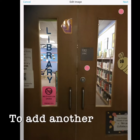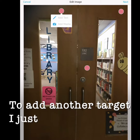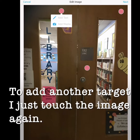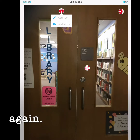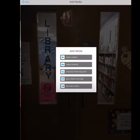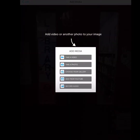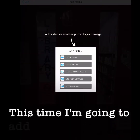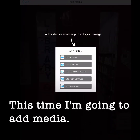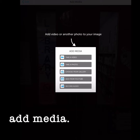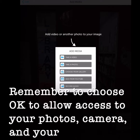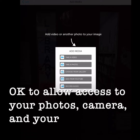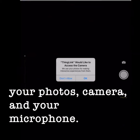To add another target, I just touch the image again. This time I'm going to add media. Remember to choose OK to allow access to your photos, your camera, and your microphone.